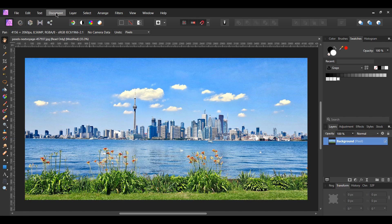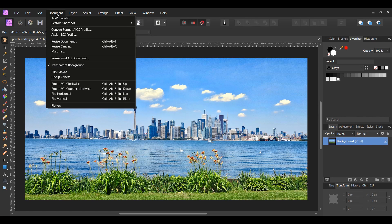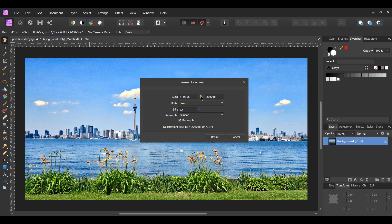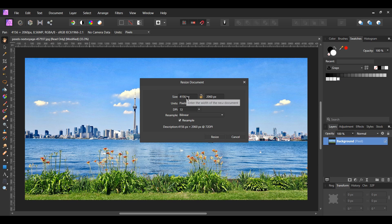After that, go to the document menu and select resize document. For this effect, we want to make sure the width is the same size as the height. Click the lock icon to unlock the dimensions. Next, set the width to 2060 pixels, then click resize.